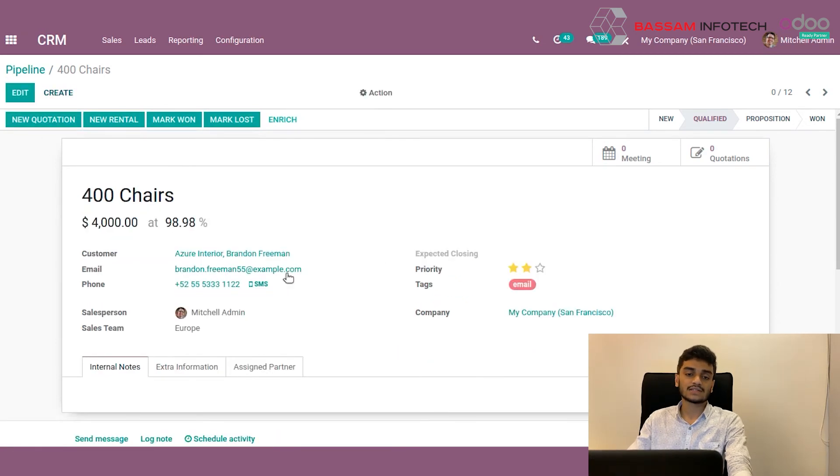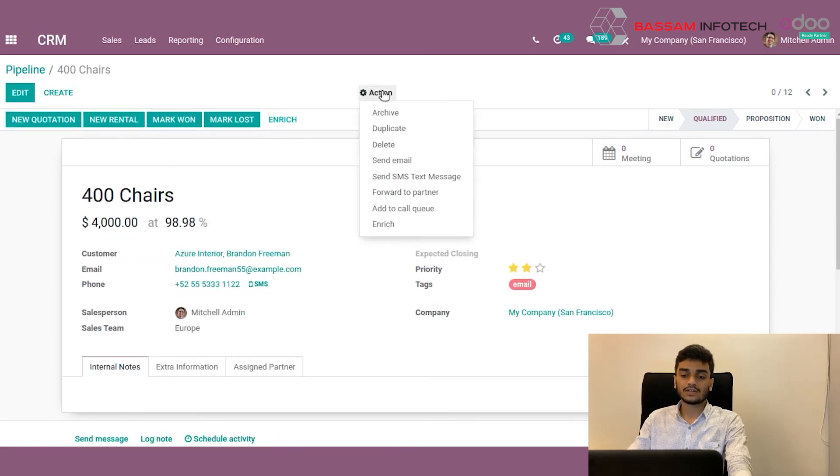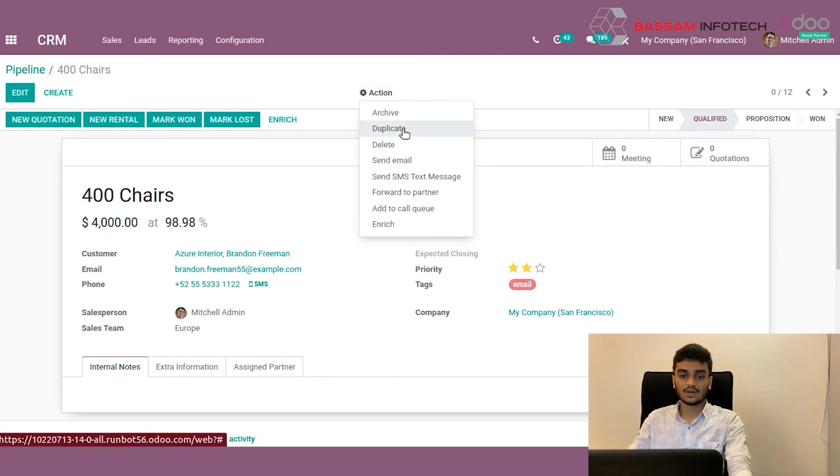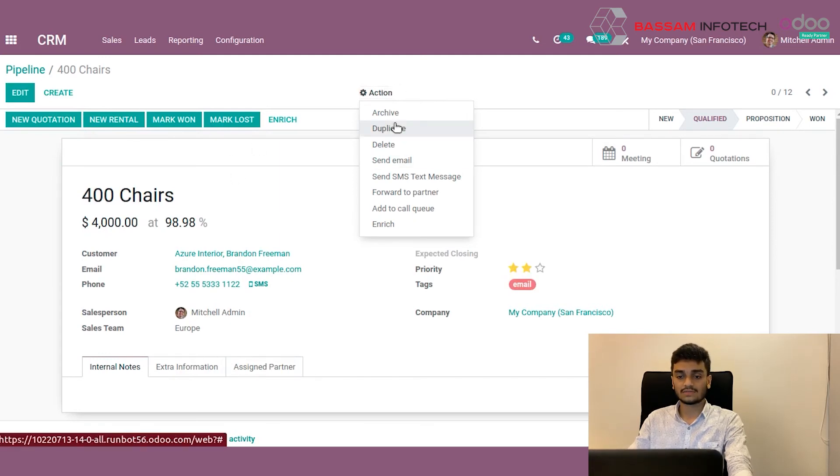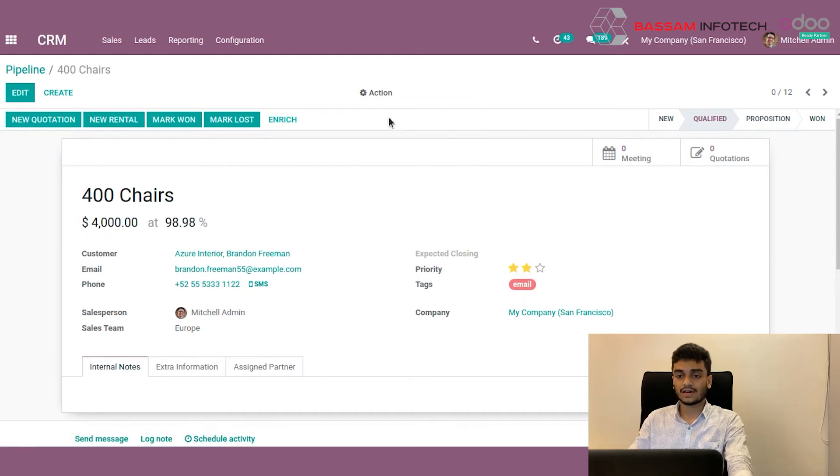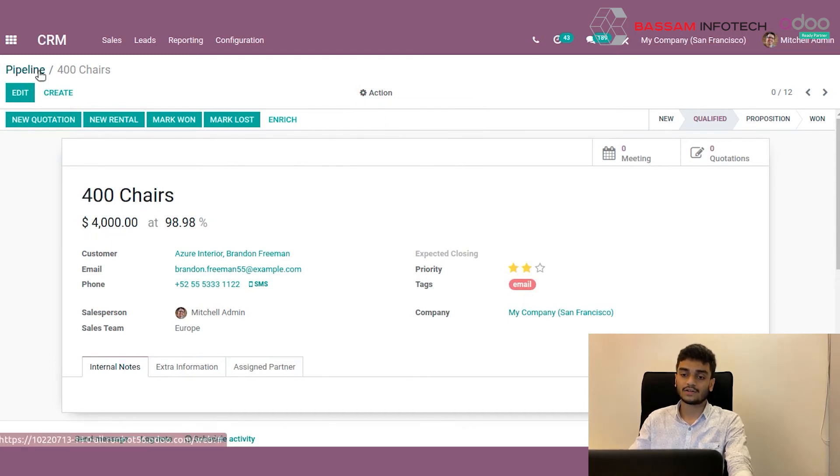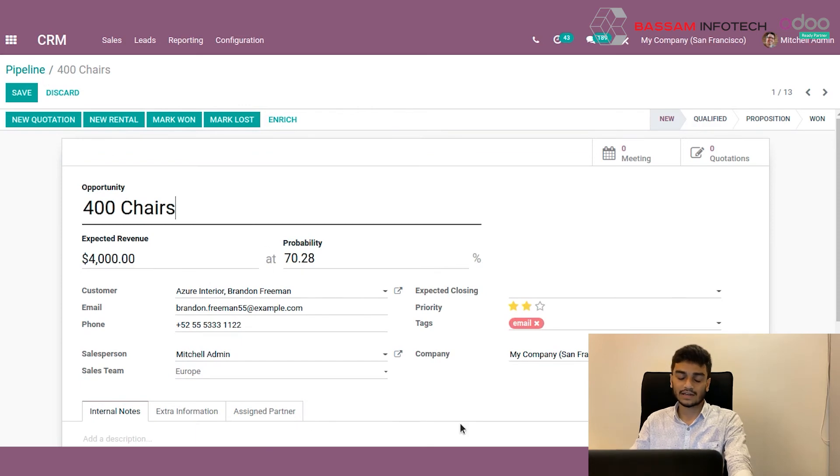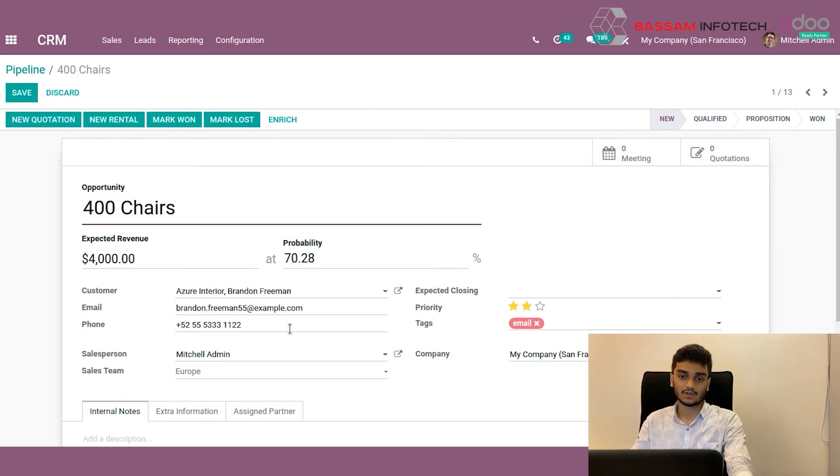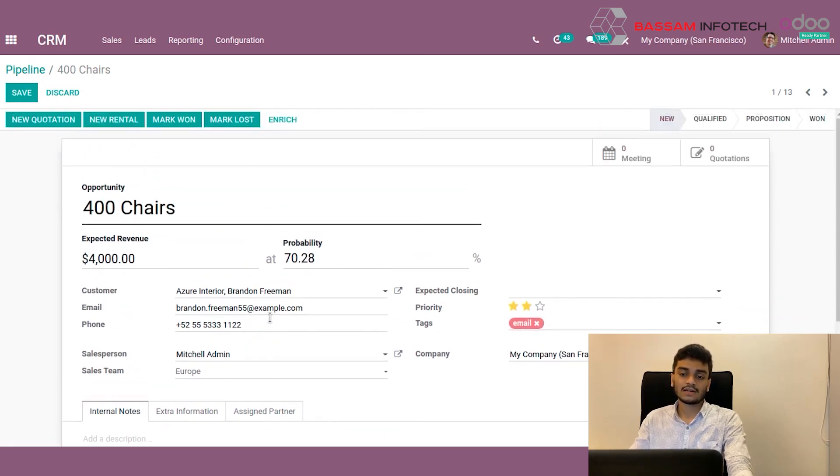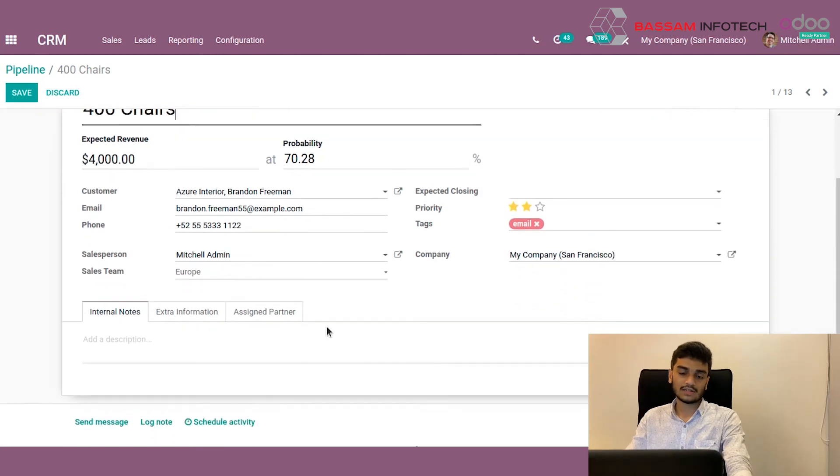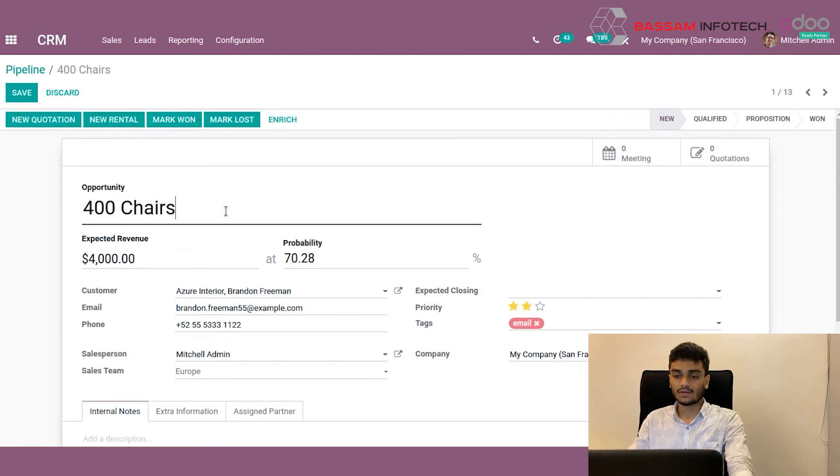Now for some reasons we need to take a duplicate of these conditions. We can do that by first saving this, then in the actions menu we have a duplicate option here. If we press it, we get an exact copy of this quotation. We can also change the information after that.